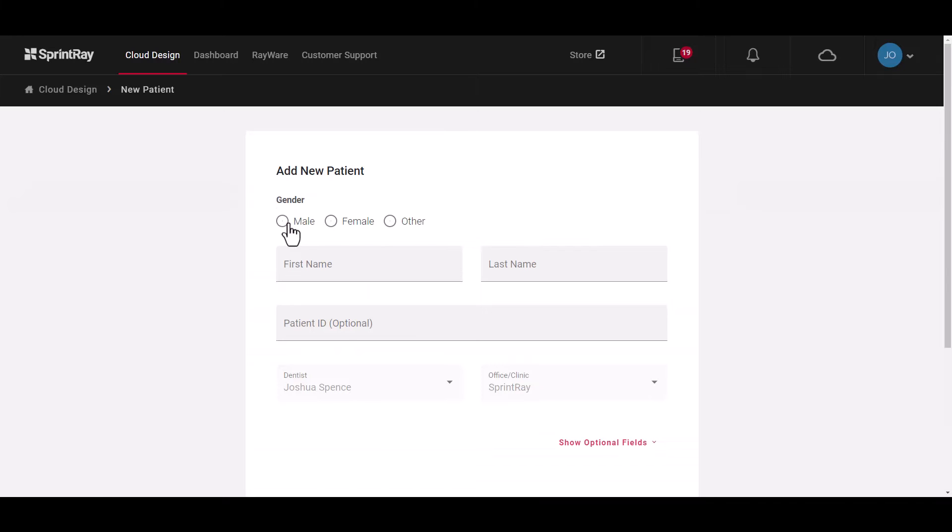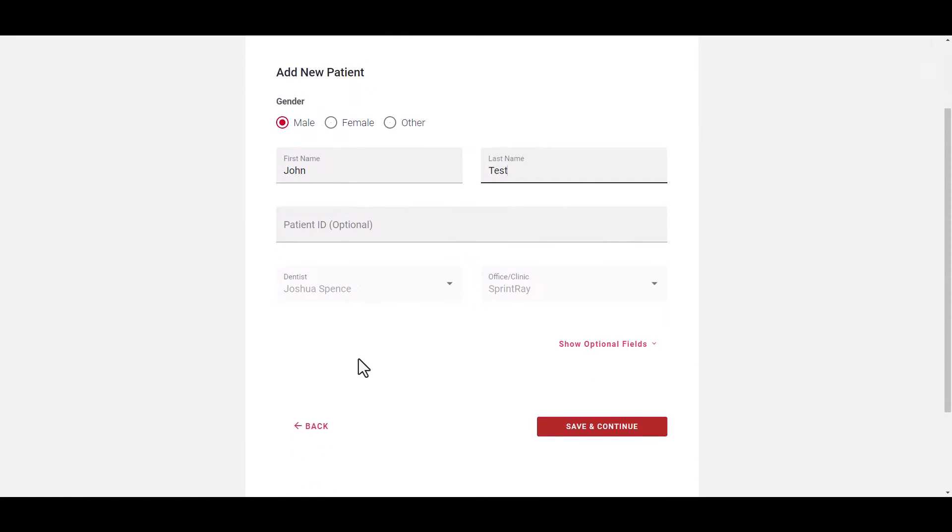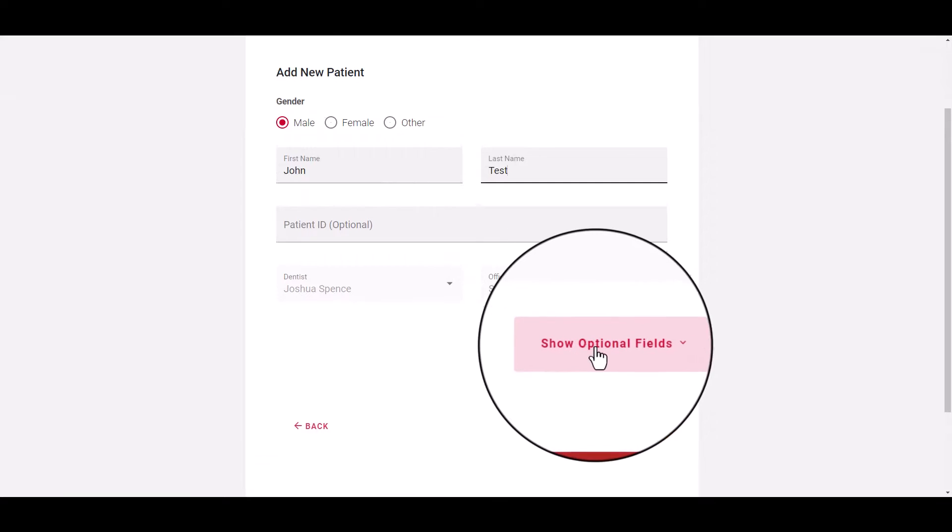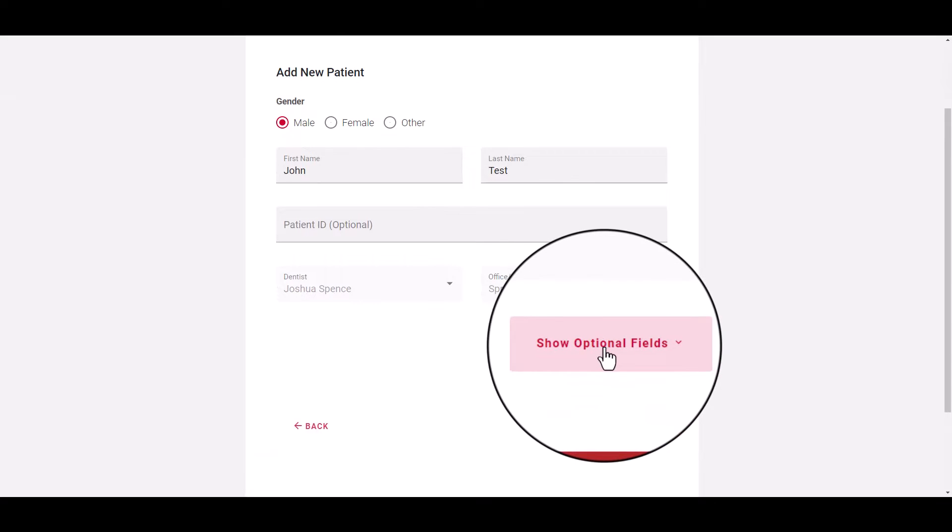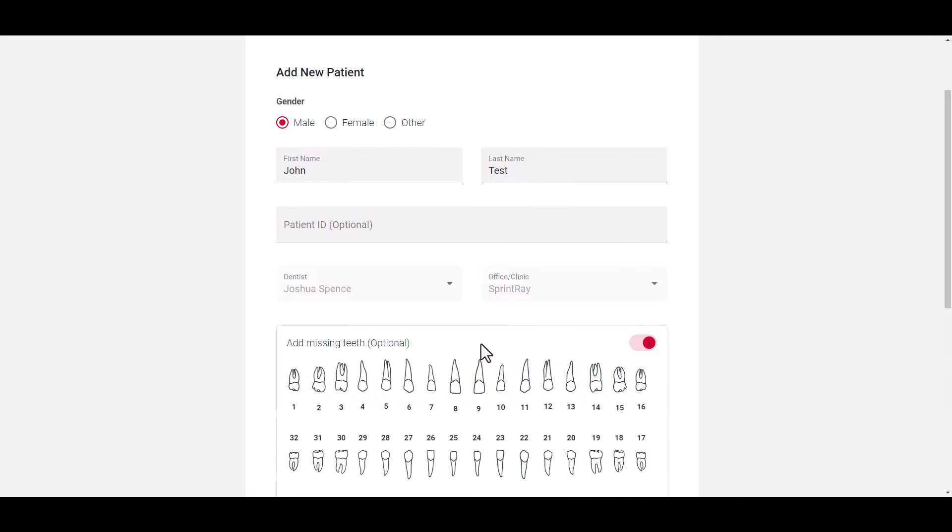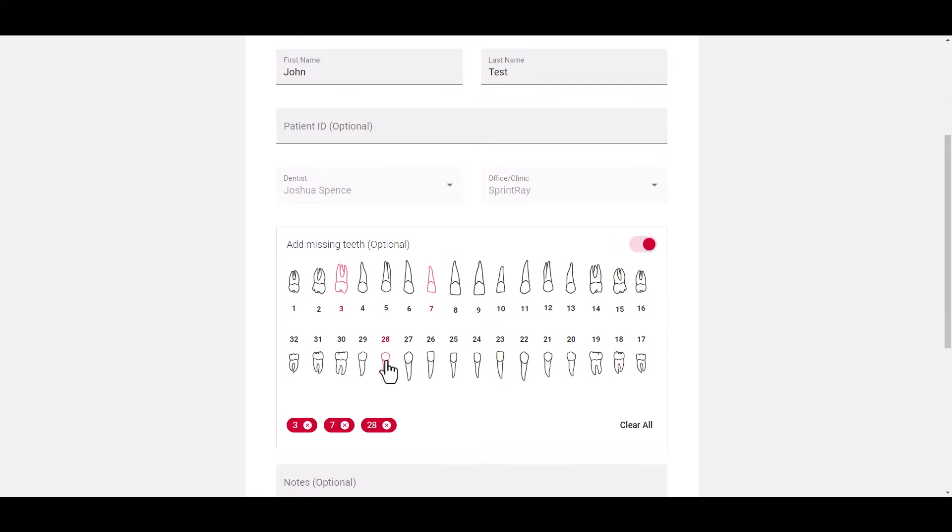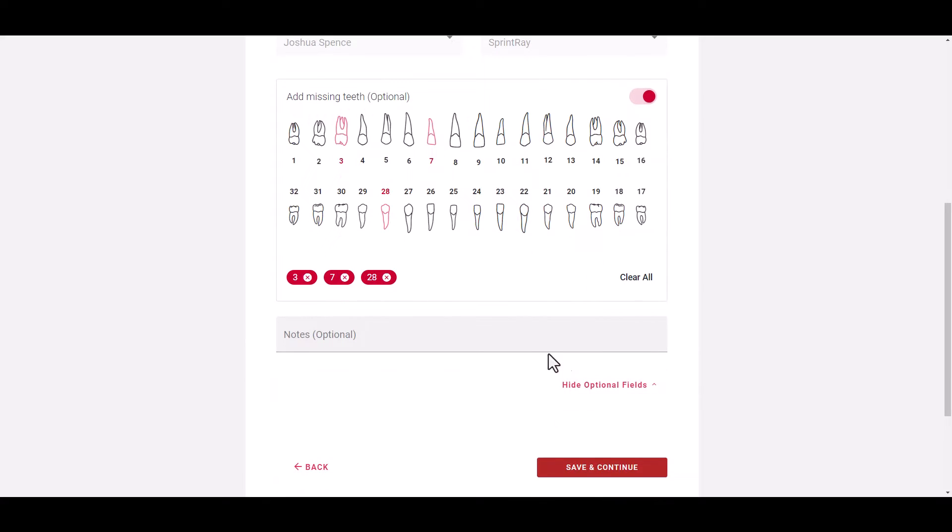You can create a new patient by clicking the new patient button at the top right and input the patient details. New options on the patient page allow you to open the optional fields and specify certain things like missing teeth or add patient specific notes which can be referenced at any time during a treatment submission.